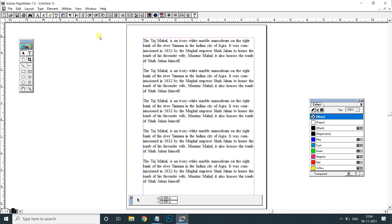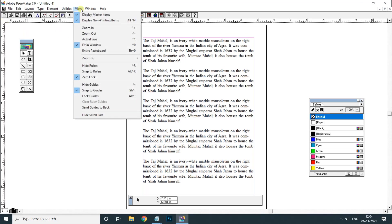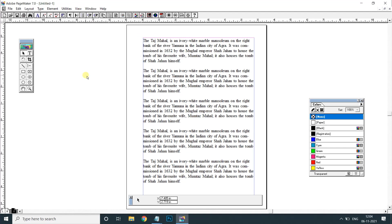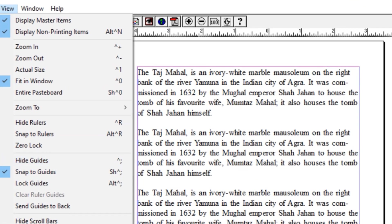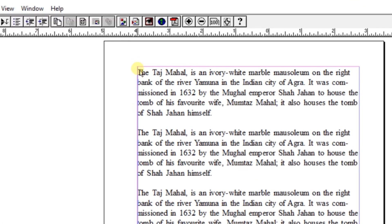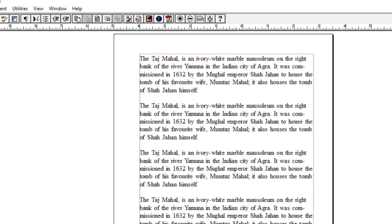If you want to use this you will run. If you want to unlock it, click in the view. In the view, hide guides. We click margin guides. If we remove margin guides, we can remove the margin guides.